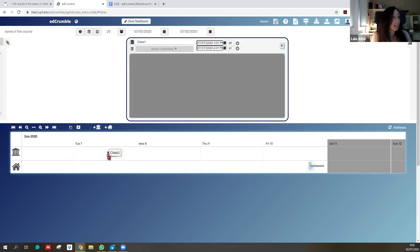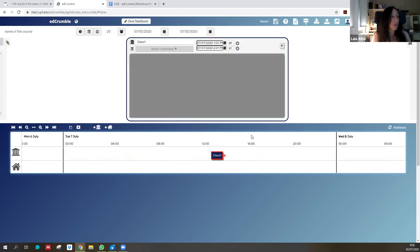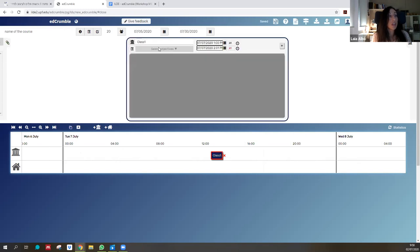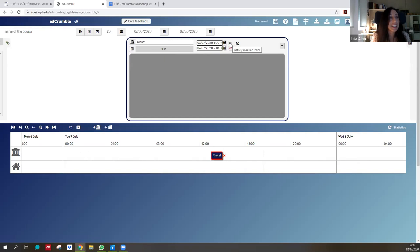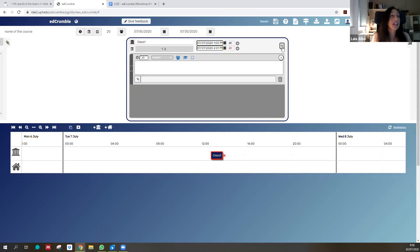When you click on an activity, you can configure it: change the time, decide which learning objectives will be practiced in this class — for instance, objectives one and two — and set the total minutes of the session. Here I'll put 61 minutes. Now we decide which tasks we'll do in this class by clicking the plus button.